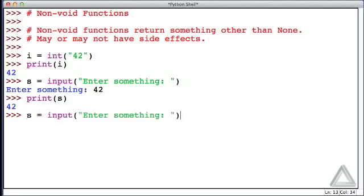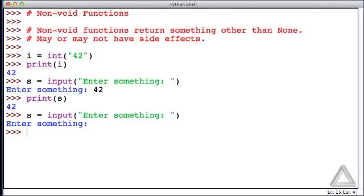And to demonstrate this, I'm going to recall that assignment statement. Hitting return we see the prompt again, and this time I'll just hit return. Now what is s? It's an empty string.